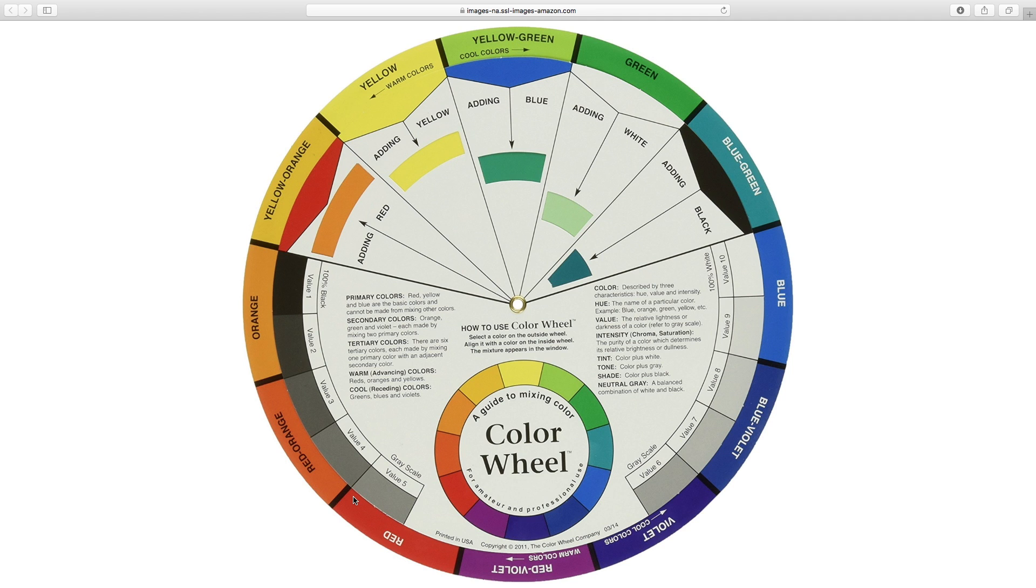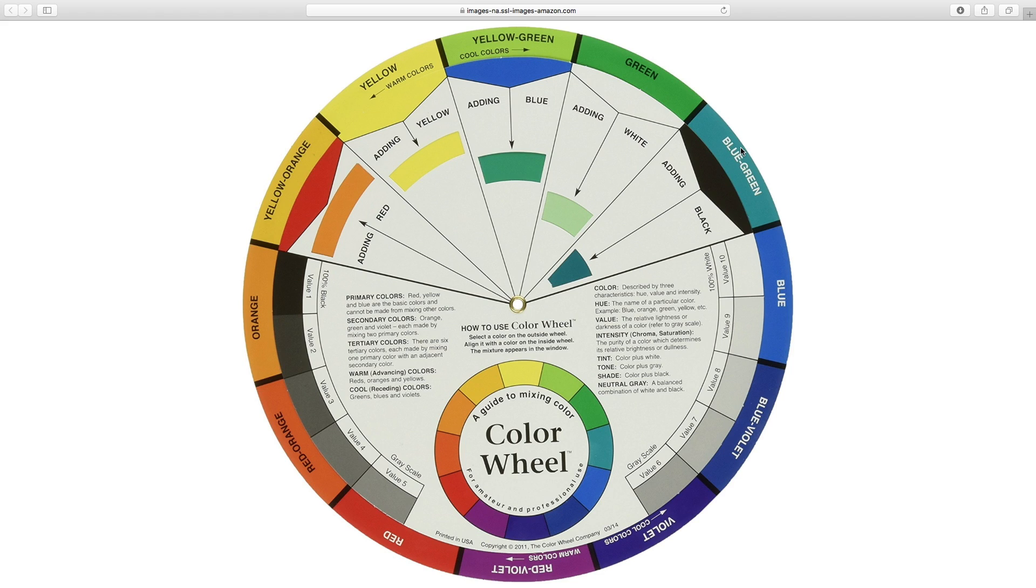If you look on the color wheel, red-orange is on the left here. And directly opposite is blue-green, which is this teal color. When you put the two into your video in your color grade, then it works really well. And it gives your video a really nice color palette.